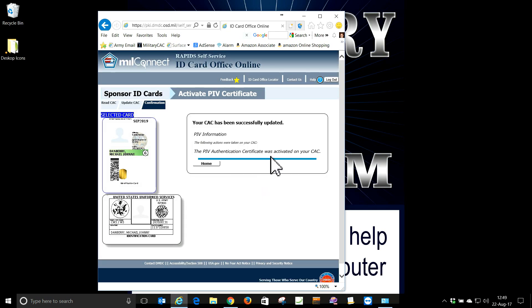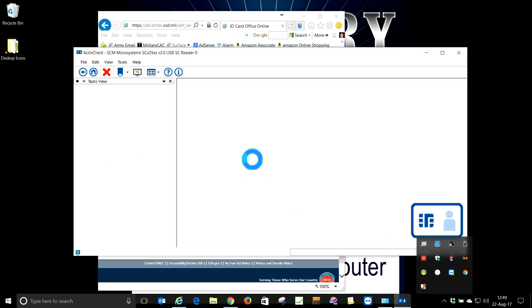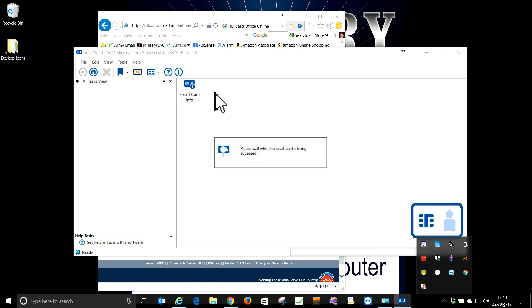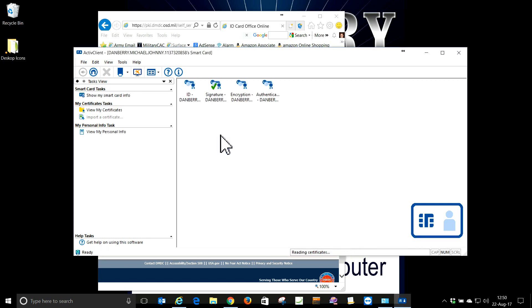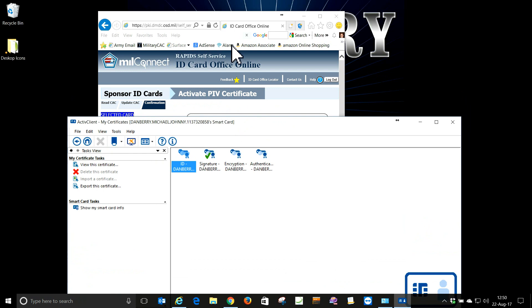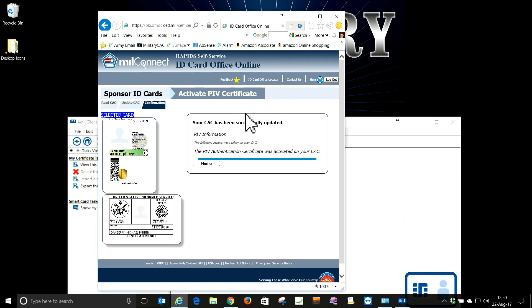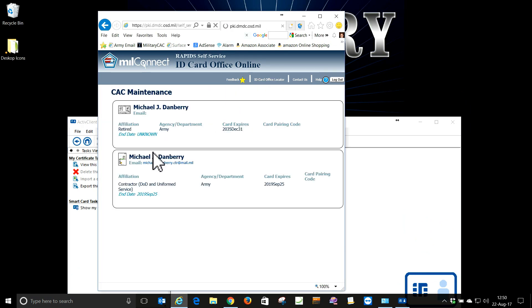It says it's been activated. Let's go look — we go back into Active Client, go to My Certificates, and now we see four certificates. The PIV has been activated. This is another video for you from MilitaryCAC.com. Have a great day!